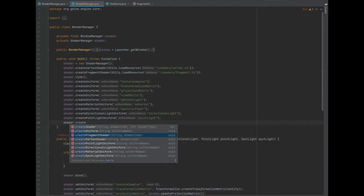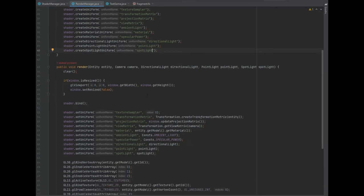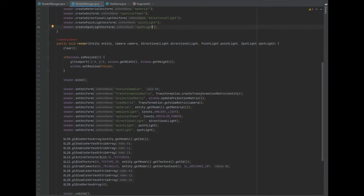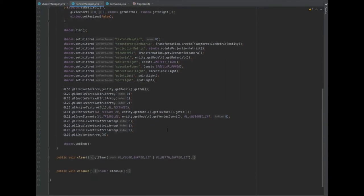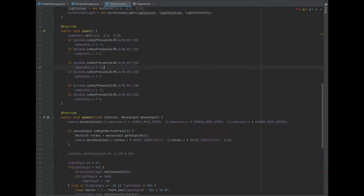And finally, we need to do in the init method shader dot createSpotlightUniform, and then pass the spotlight in there as the uniform name. And that's us now done with the render manager class.